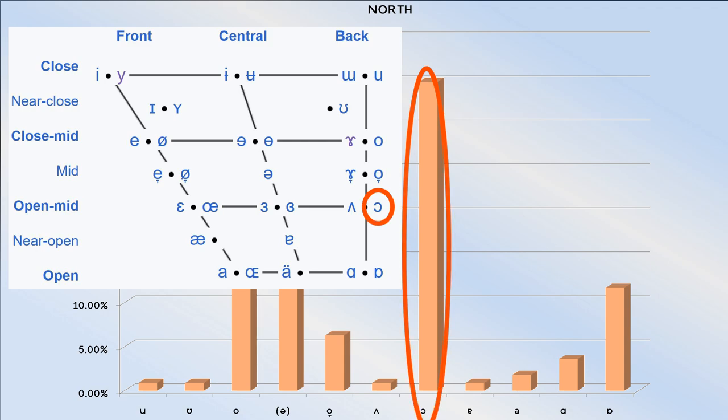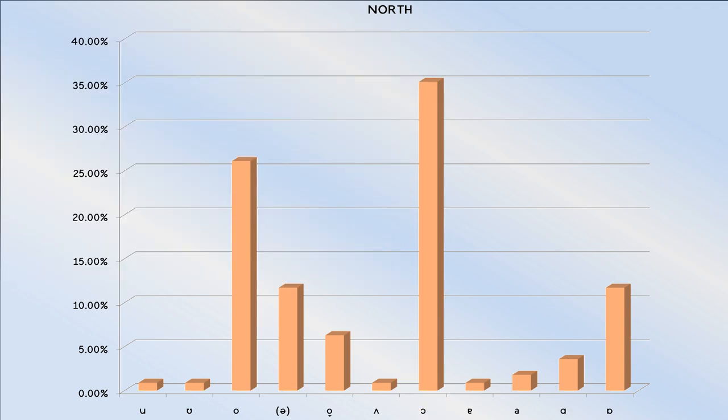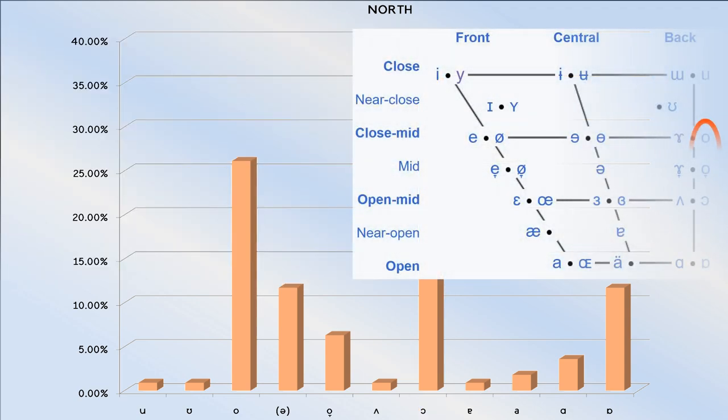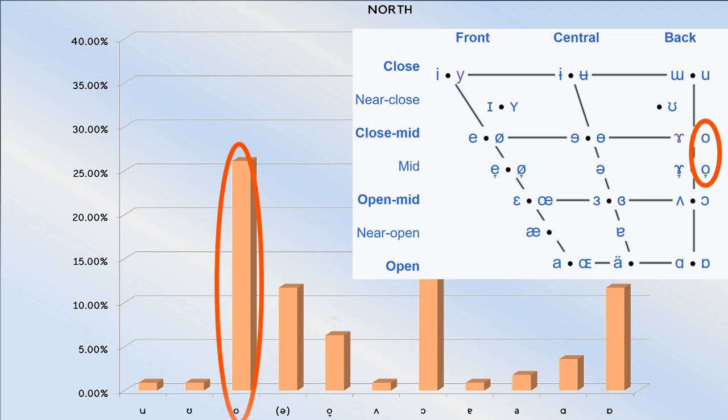However, the use of the close mid back vowel are also both common, especially in places that have the north force merger.